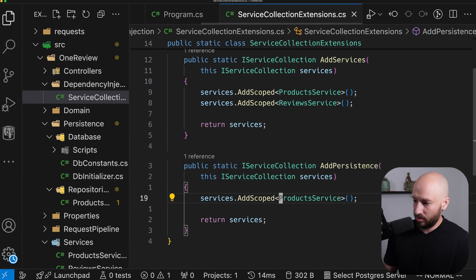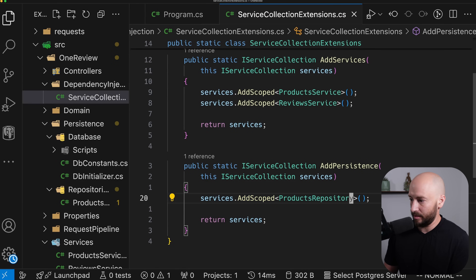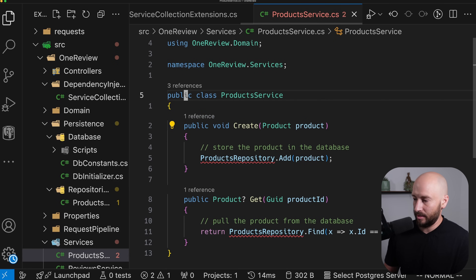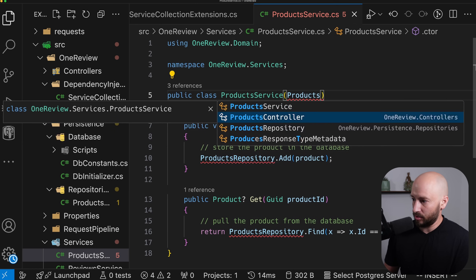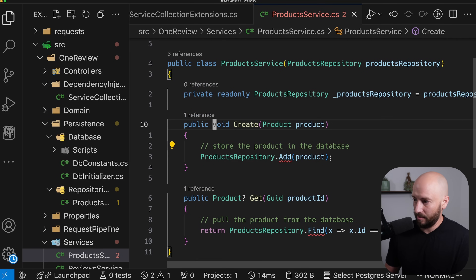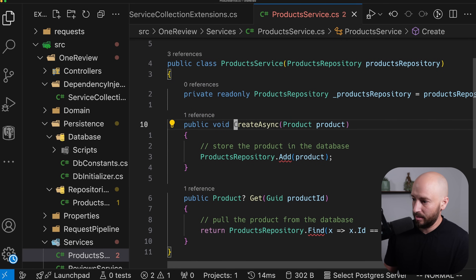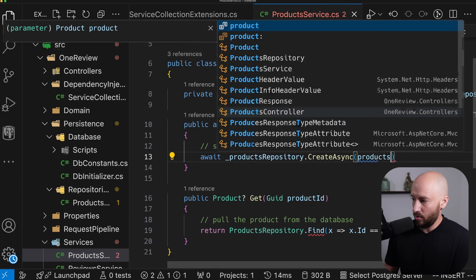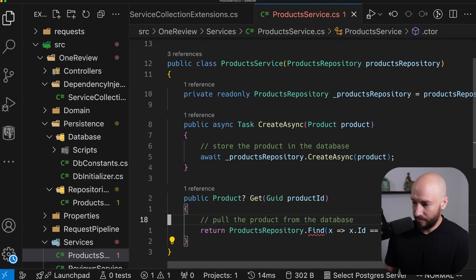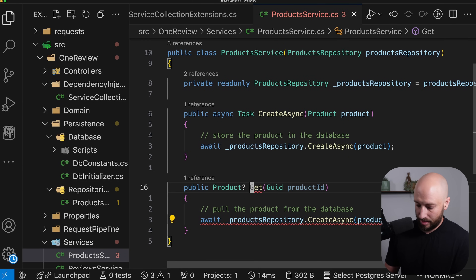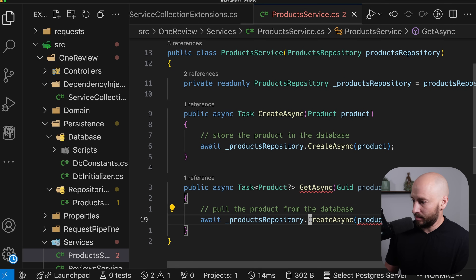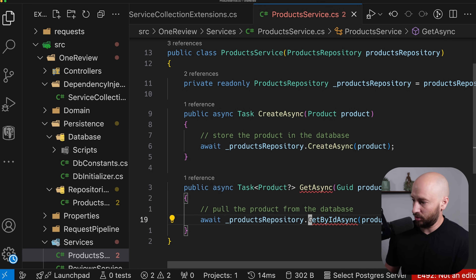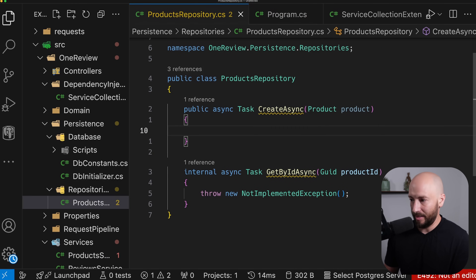This method will be similar to addServices but responsible for all the persistence concerns. Once we have this, we can go to the product service and get rid of the in-memory list, and instead use the products repository. Rather than a simple create, let's update this to createAsync and call the products repository's createAsync method. Similarly, the get will no longer come from the in-memory list — it will be getAsync and getByIdAsync, passing the product ID.